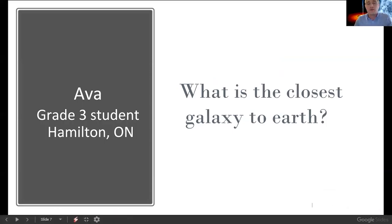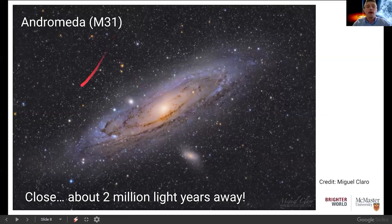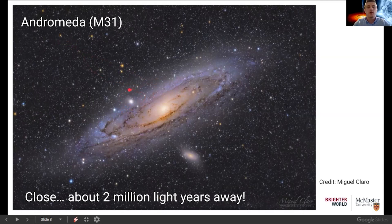Our second question comes from Ava, a grade 3 student in Hamilton, who asks: what is the closest galaxy to Earth? The closest spiral galaxy to the Milky Way — and the Milky Way itself is also a spiral galaxy — is Andromeda, sometimes called M31. We can see it's a spiral because of its dusty arms spiraling toward the central region. M31 also has close-by neighbors: M32, a little companion, and NGC 205, a dwarf galaxy just below Andromeda.